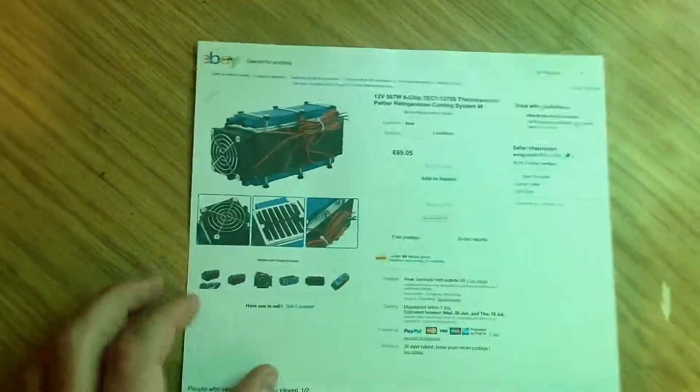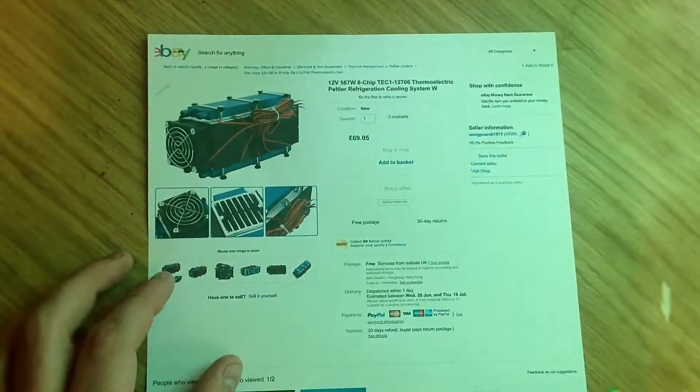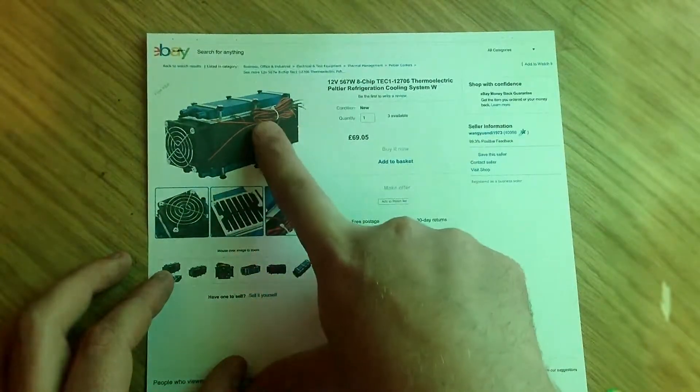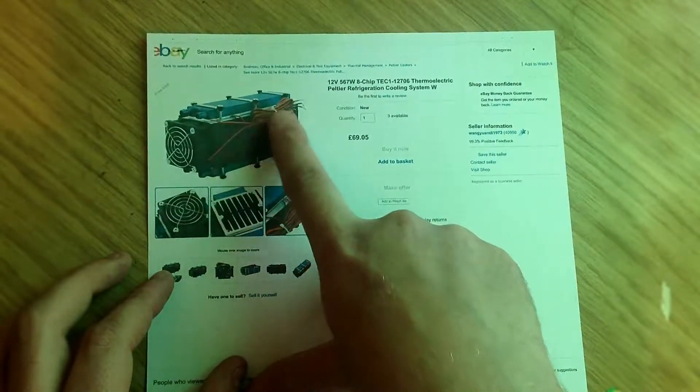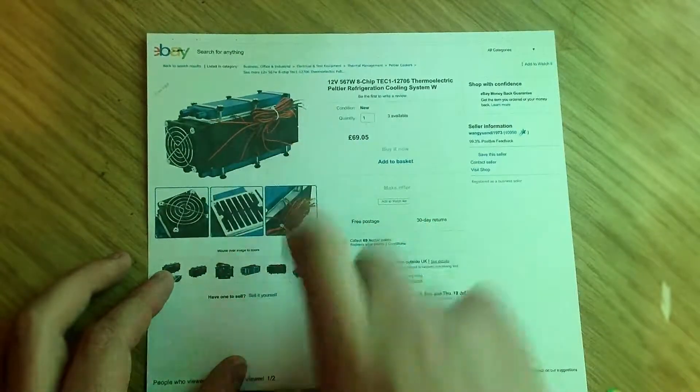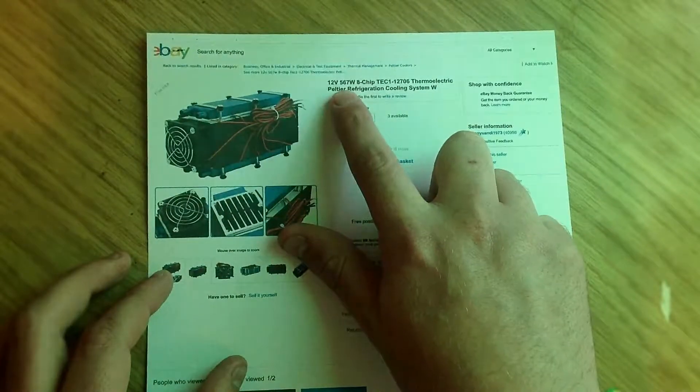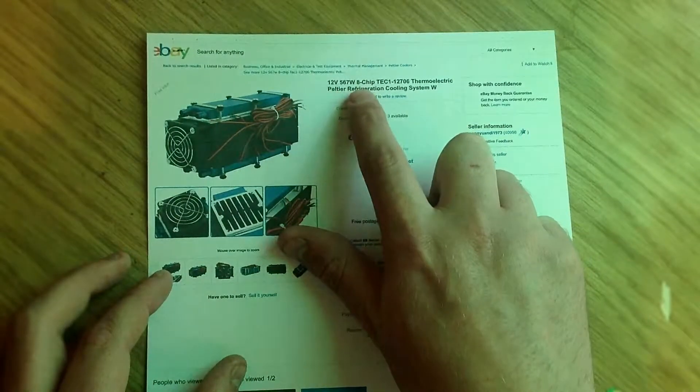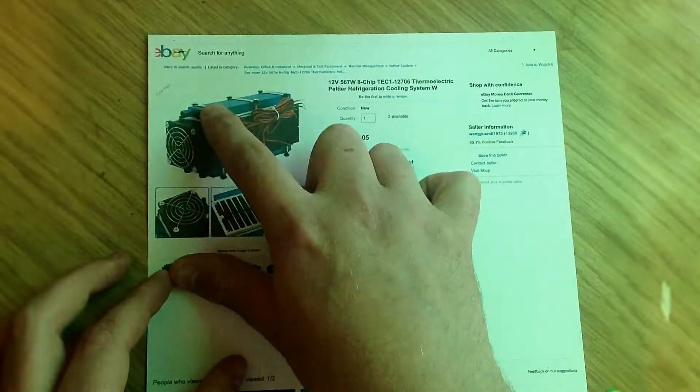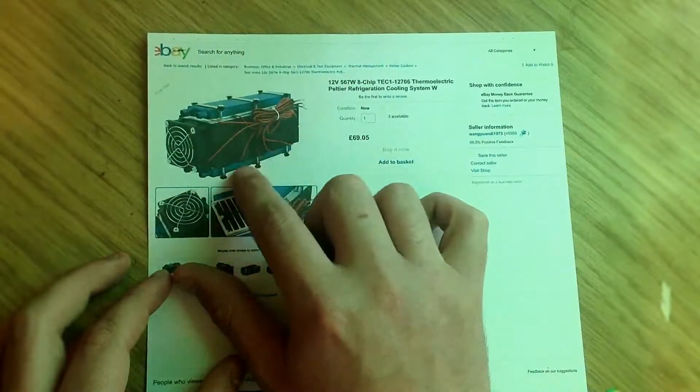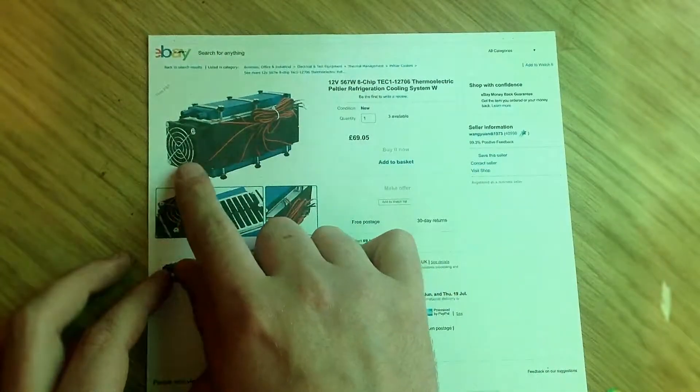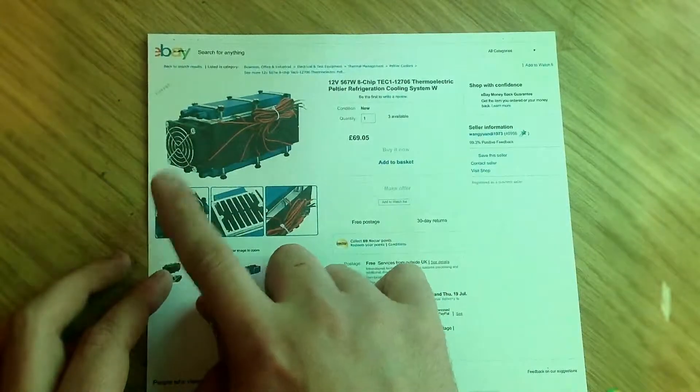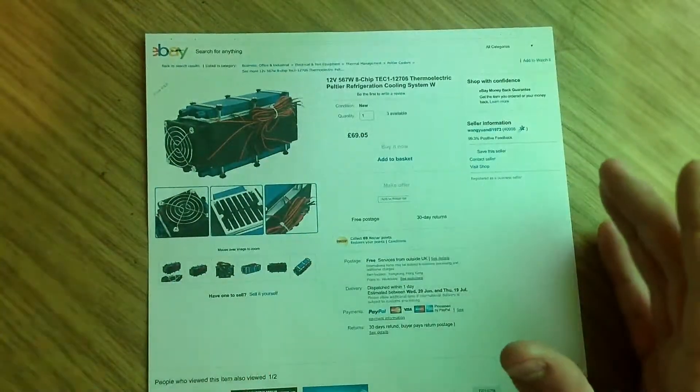I've come up with a different idea using this one. This is the same except it has eight chips, so eight times the amount of power basically. It is a 567 watt device with cooling tanks on the top and bottom, and with a fan on the end where it goes in one end and comes out the other.